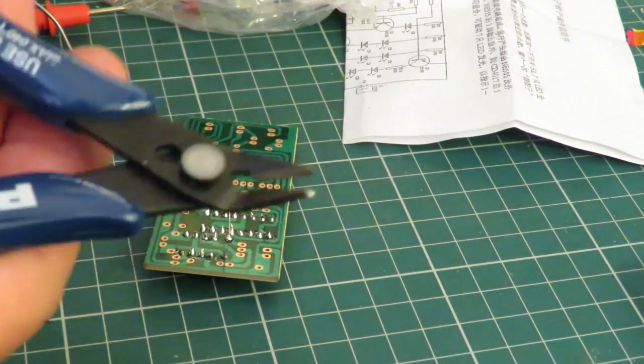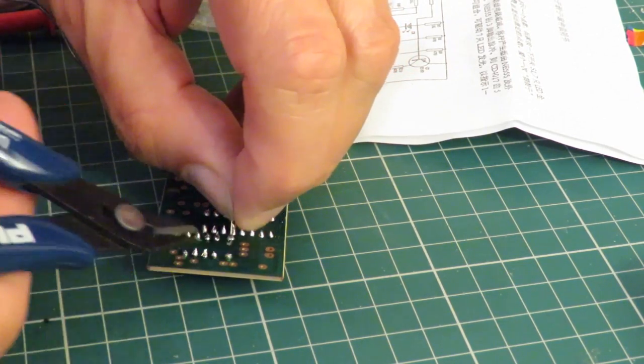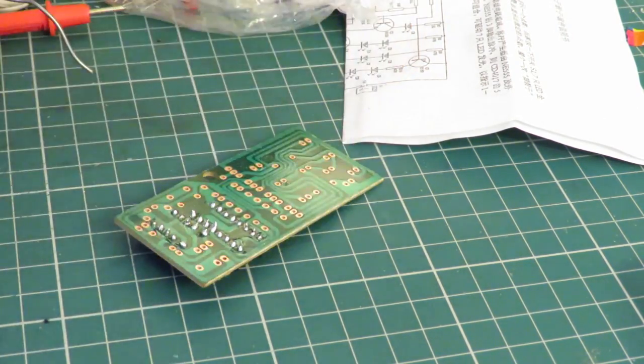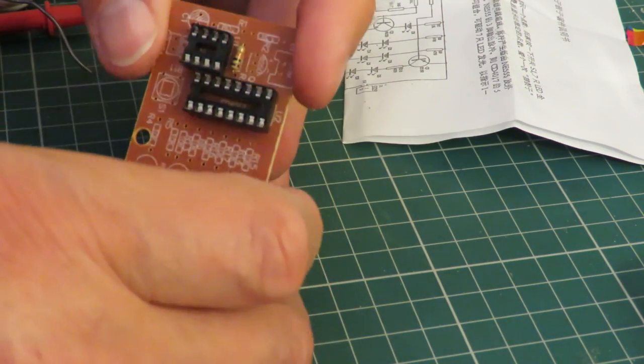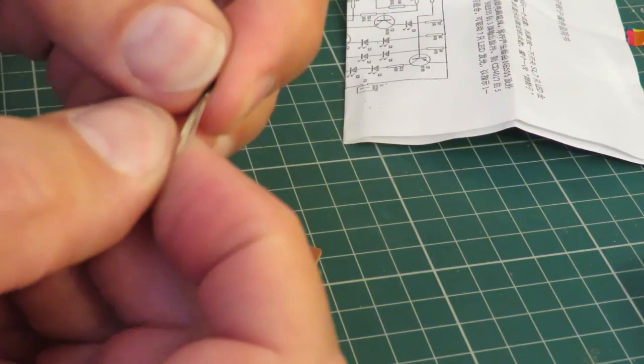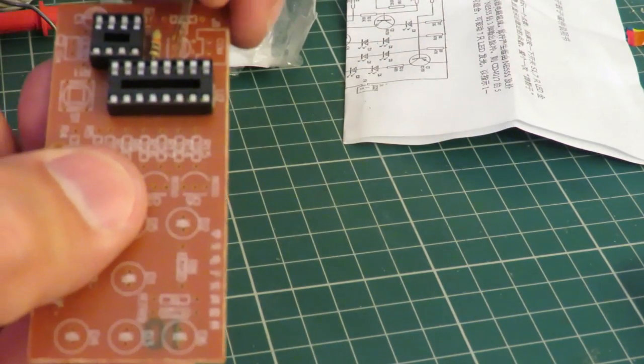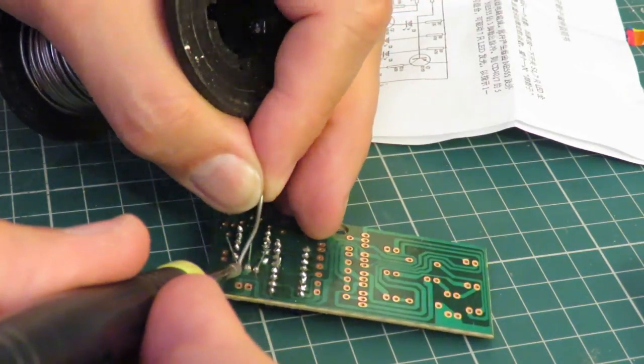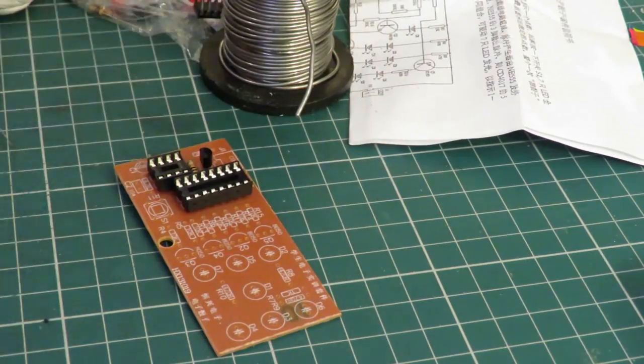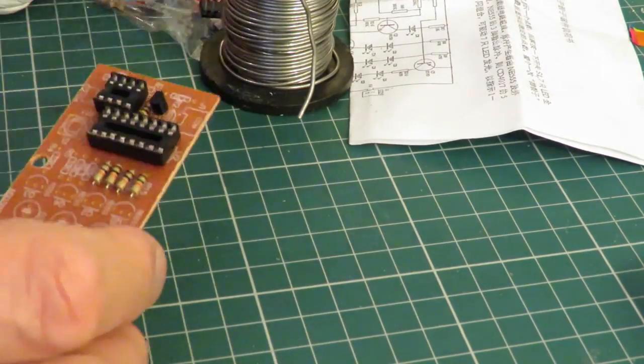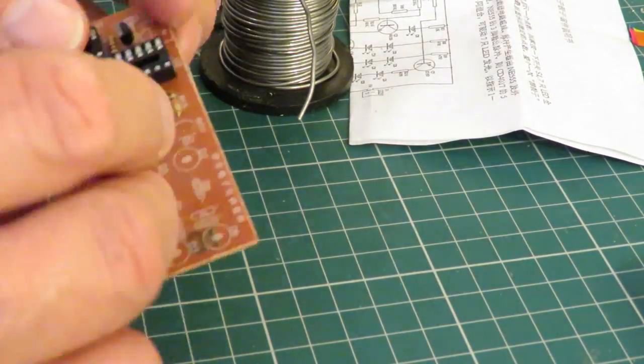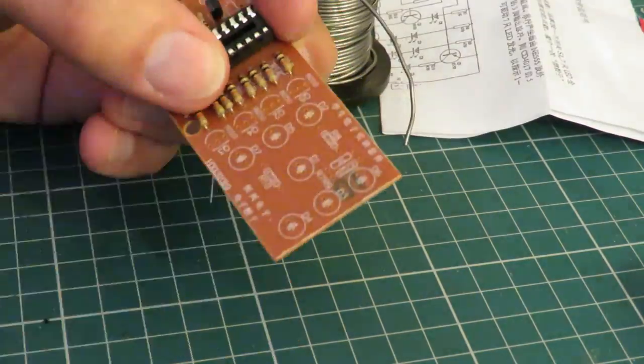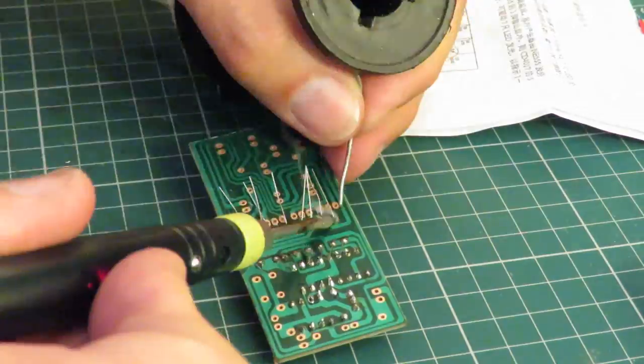I'll trim these as we go along. An 8550 transistor. Might be a good idea if I do all the 10k's first. Then there'll be less to fiddle with.